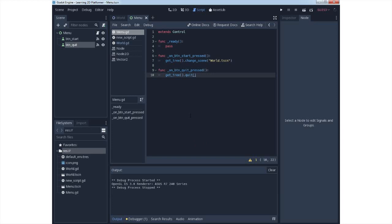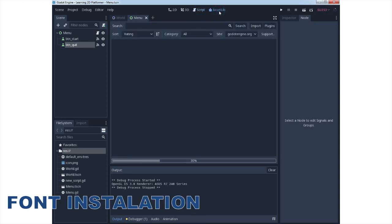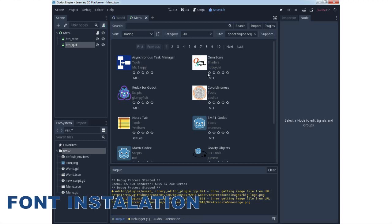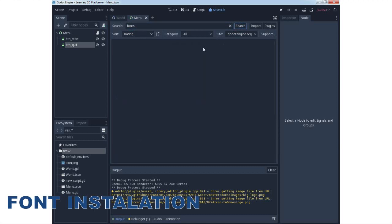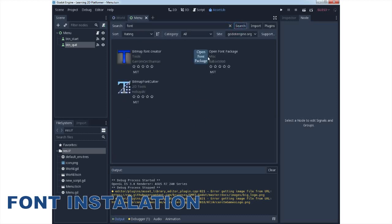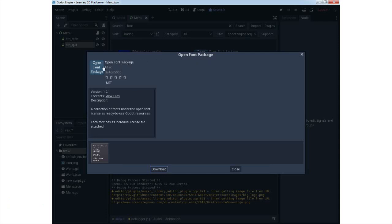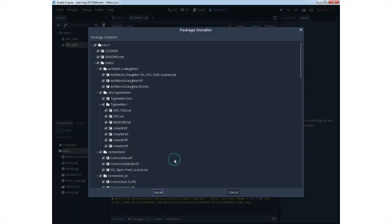This looks very simple, and we will install some fonts from asset library, which is the font tab on the top. In asset library, try to search for font or fonts, and when you find under the name font open fonts package, select it and install it. So first you need to download the package, and after download you also need to install it.